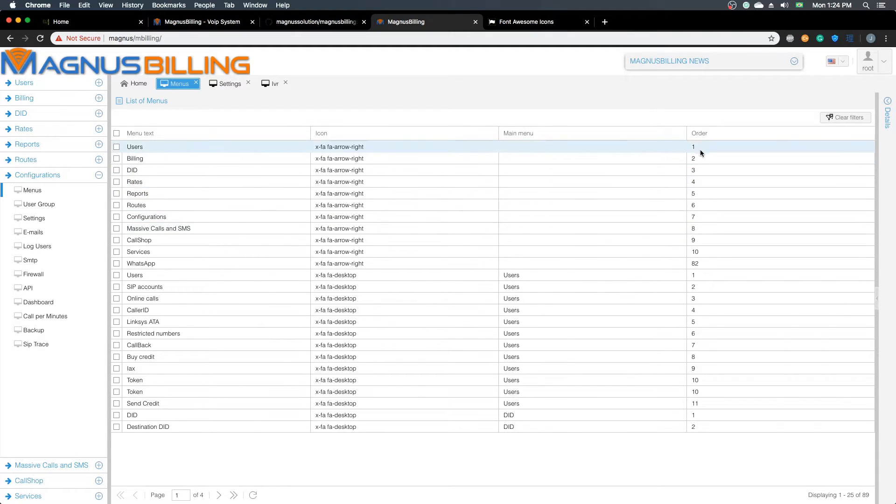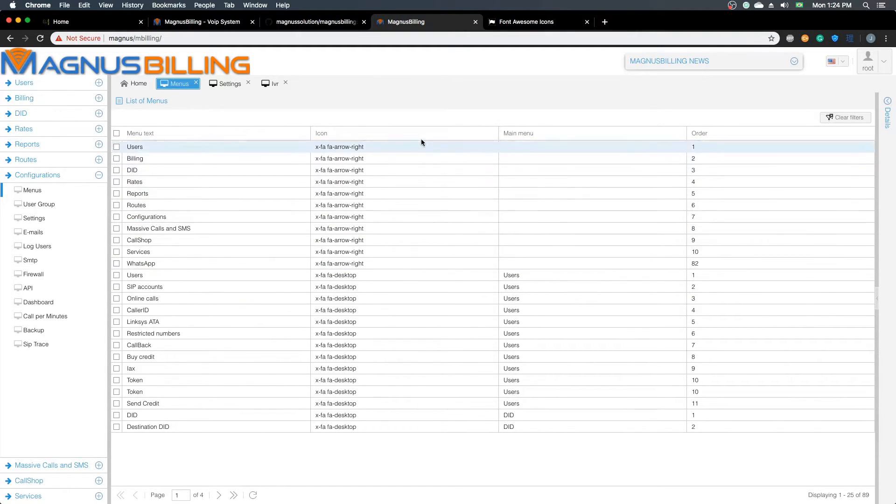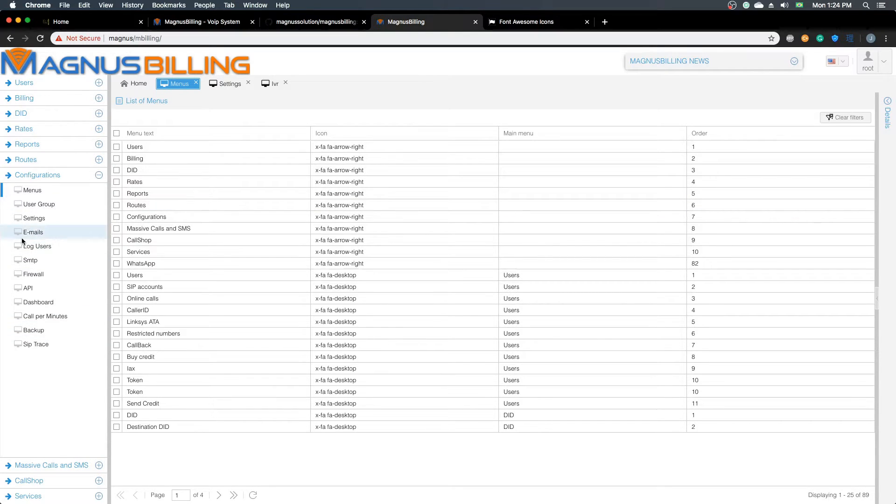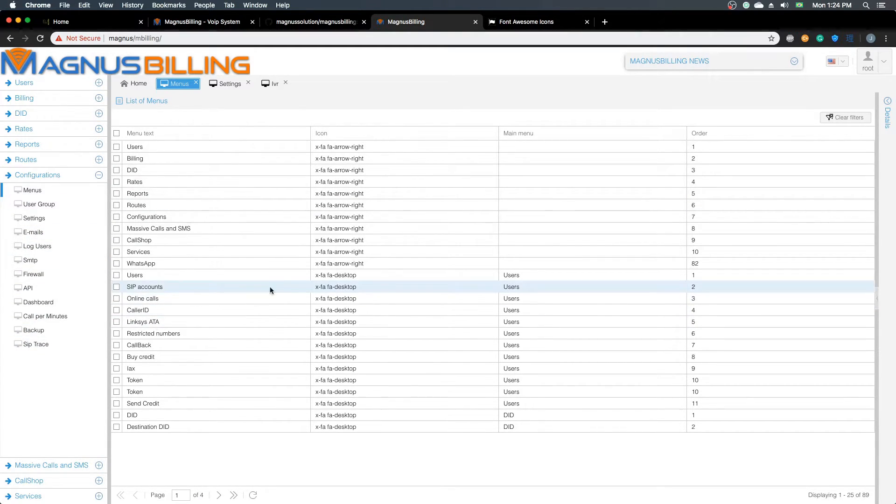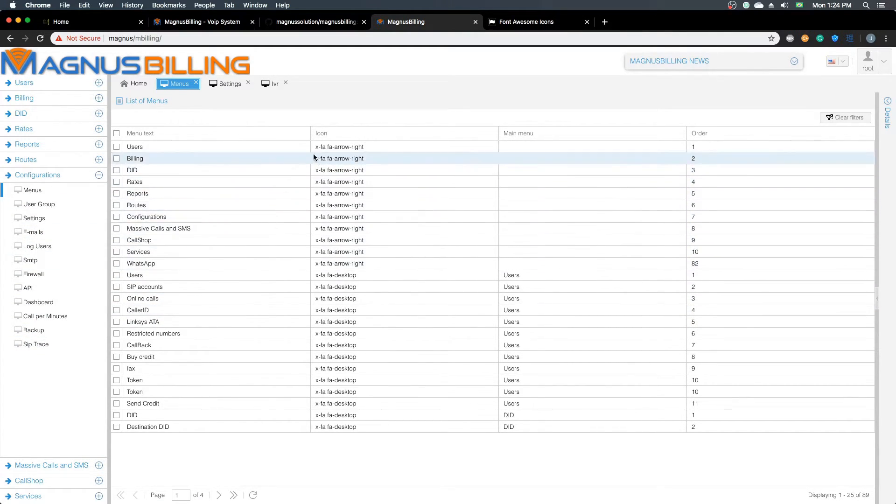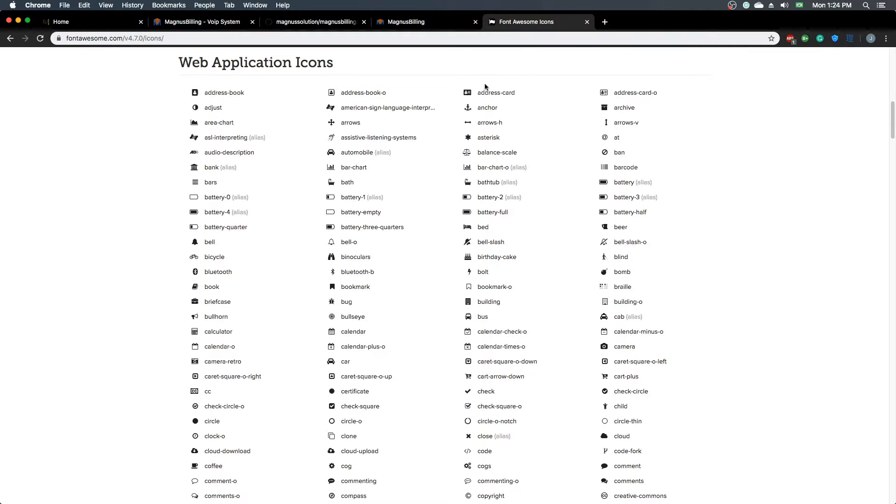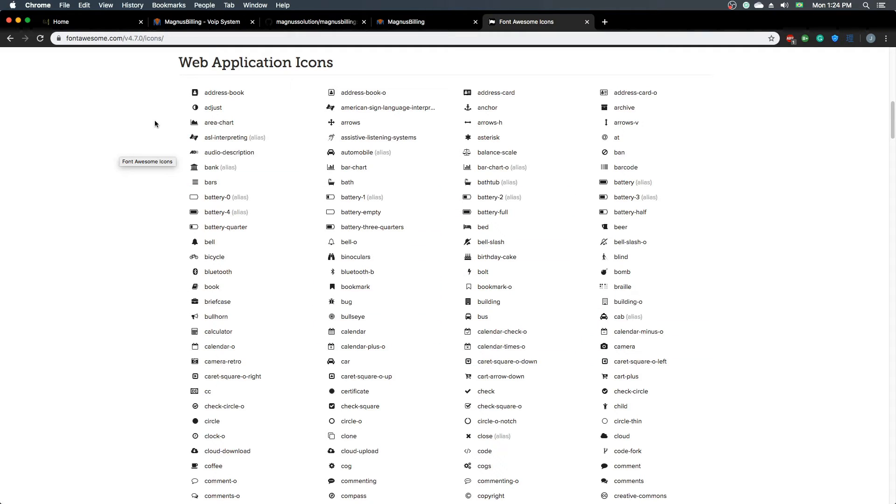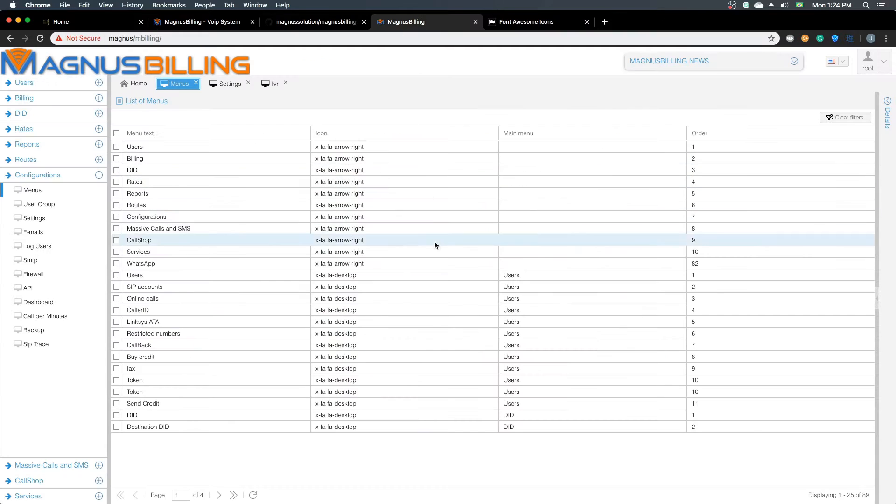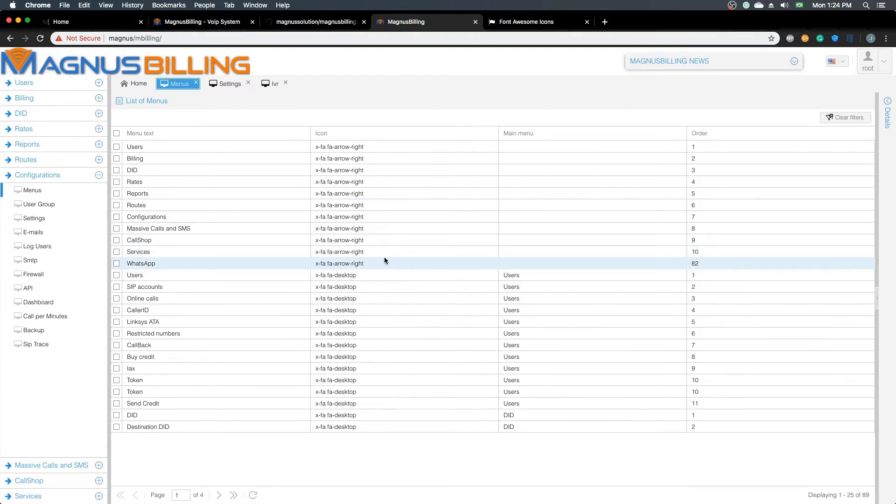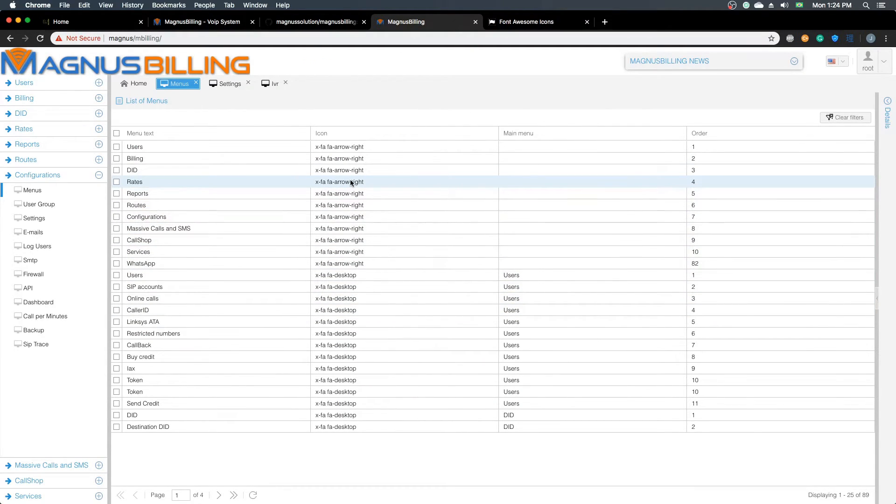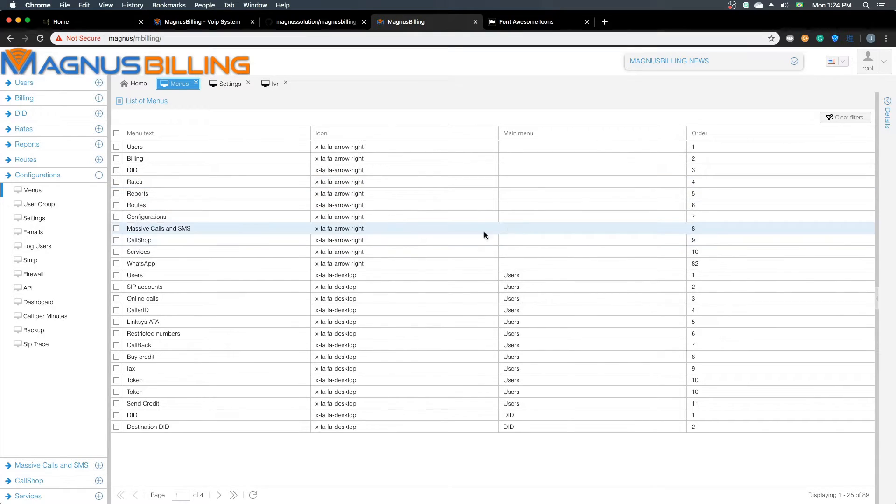We also added this submenu called Menus with their configurations, which allows you to change the order of the menus. You can change the icons; as you can see here, we have the same icon for every submenu. What you can do is go to Font Awesome and grab any of those icons and change it in the menu.